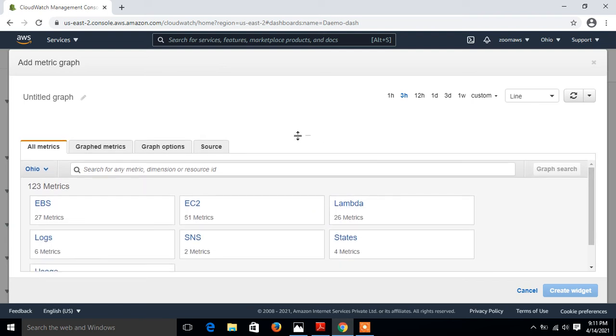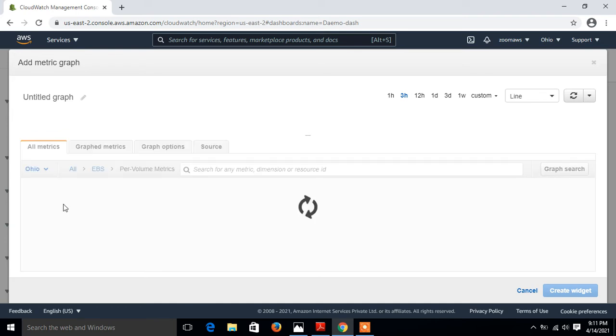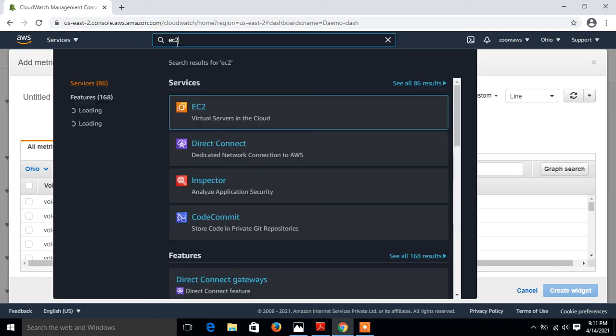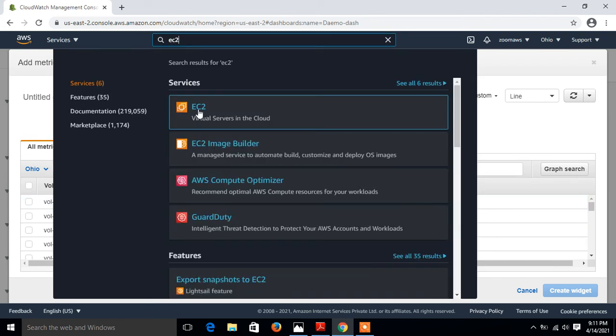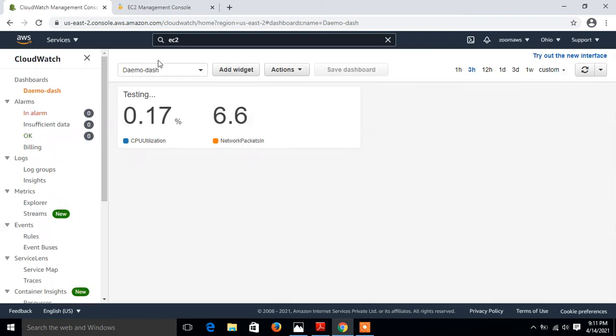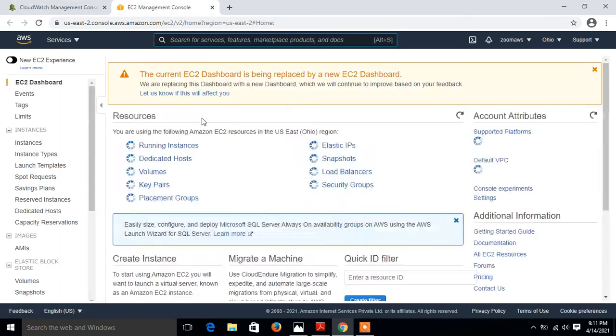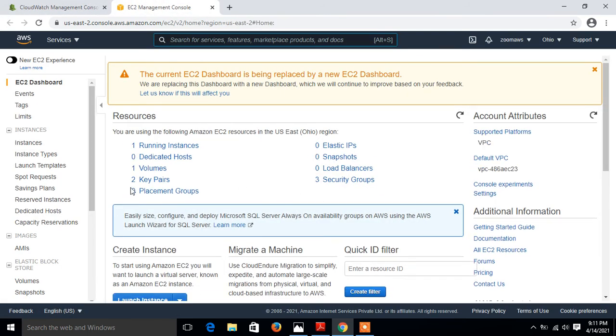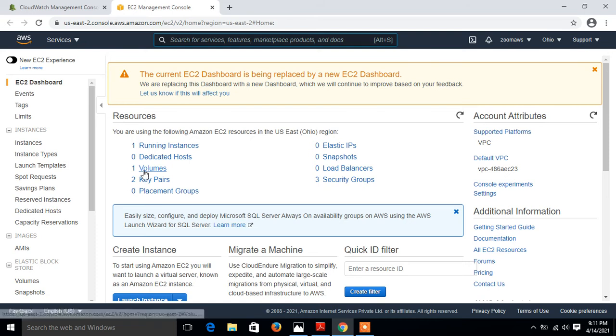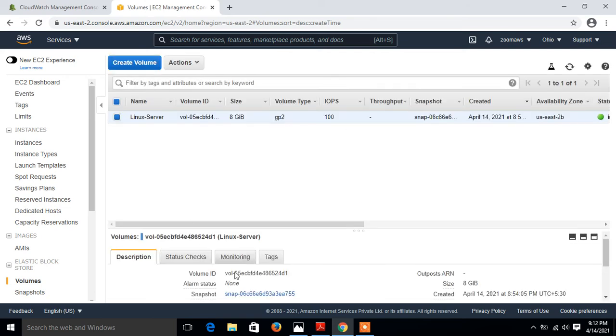This time I select EBS. I go with EBS. In EBS per volume matrix, here I have to select my volume ID. I just copy the volume ID from my EC2. I'll open in another terminal and pick up the volume ID from there. So this is my volume, I just copy it.